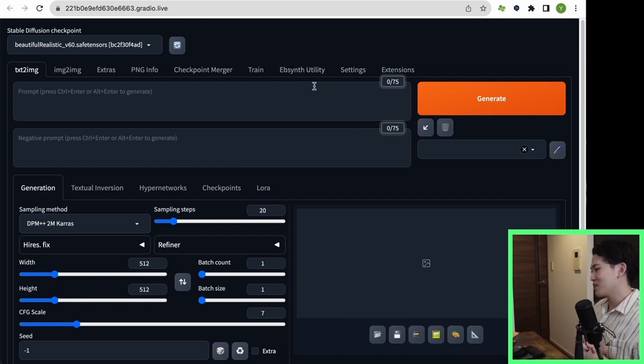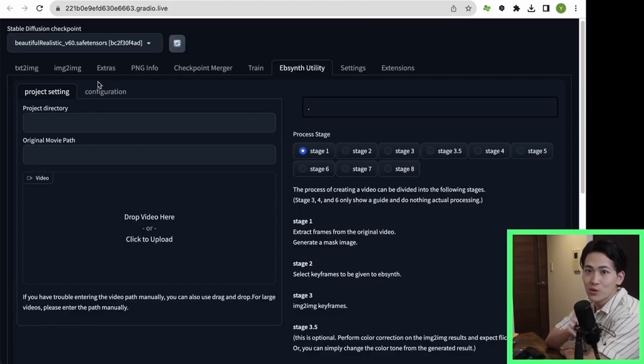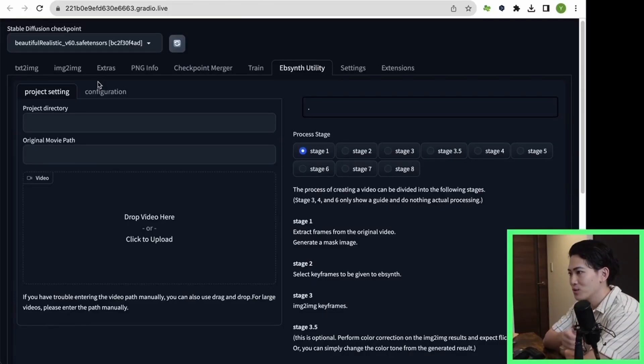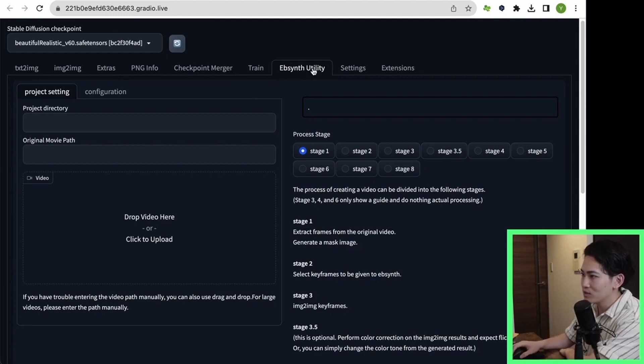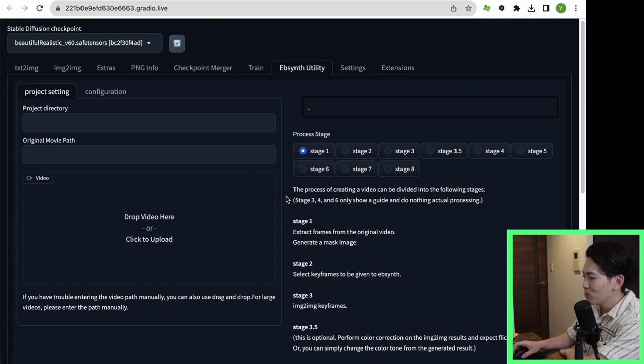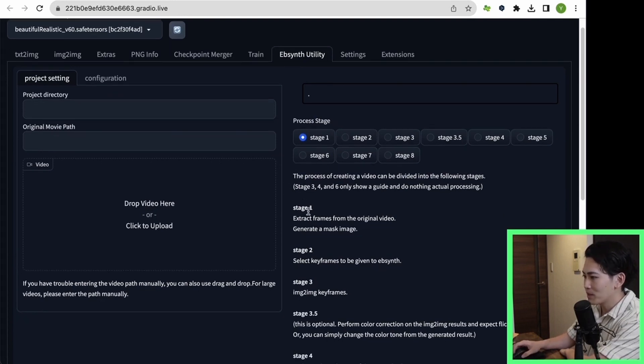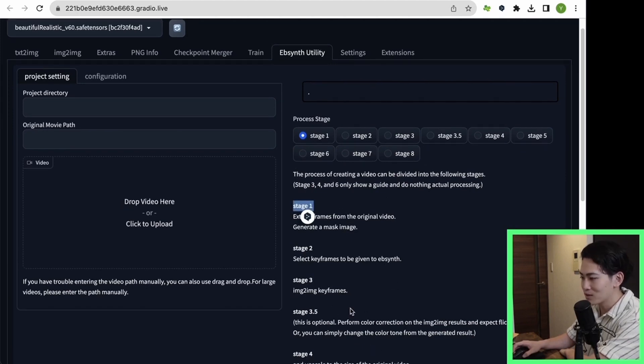Now all the running environments are set up. Let's move on to the next step. In the next step, open the EbSynth Utility tab above. EbSynth Utility is a tool that stores frames. It goes from stage 1 to stage 8. By doing this step by step, AI visuals will be back turned.